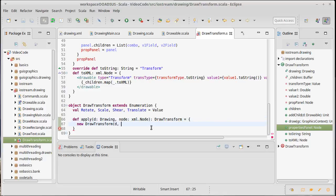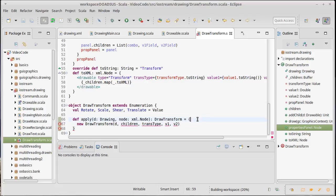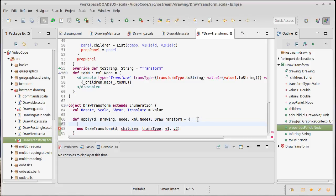We have to pass in the children. I'm just going to make a variable there. We're going to have to pass in the... I'll just call it transType. We're going to have to pass in value one and value two. So I need to parse out those four things from this XML node.